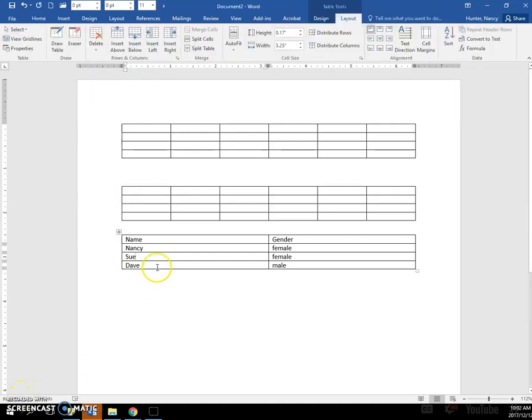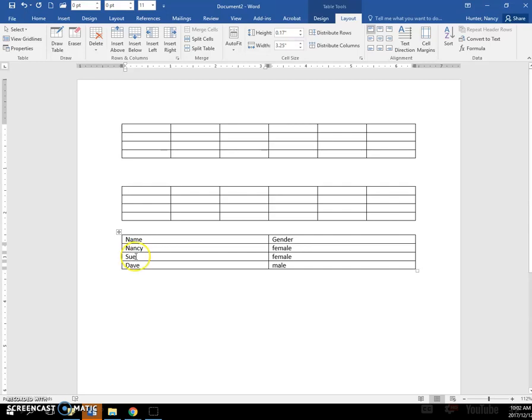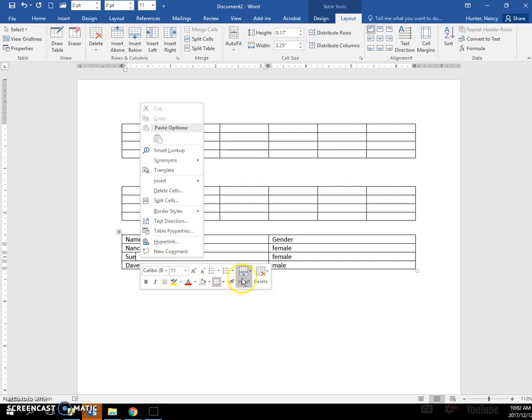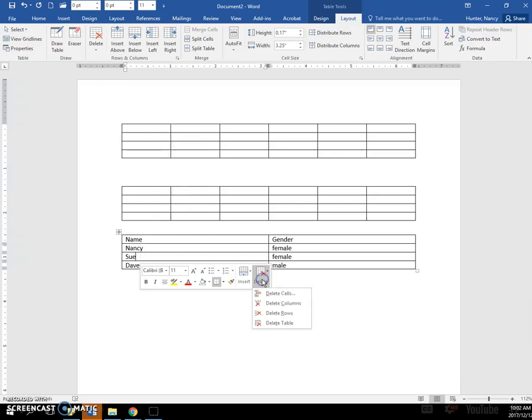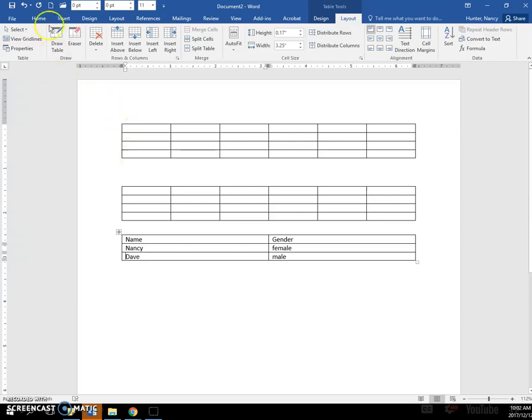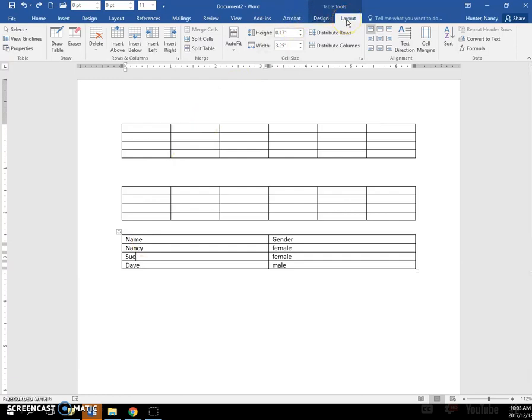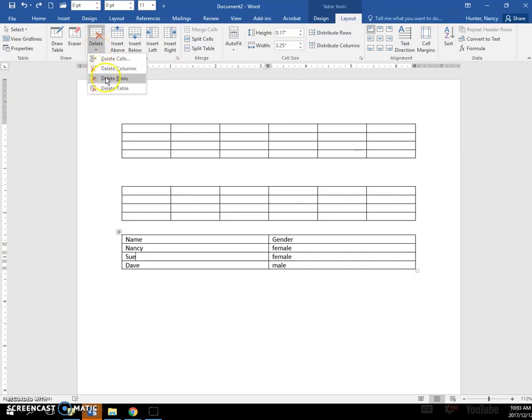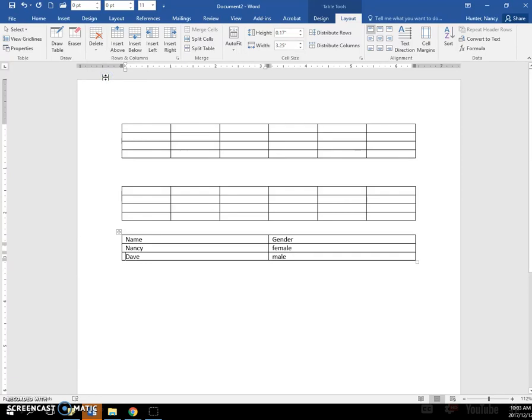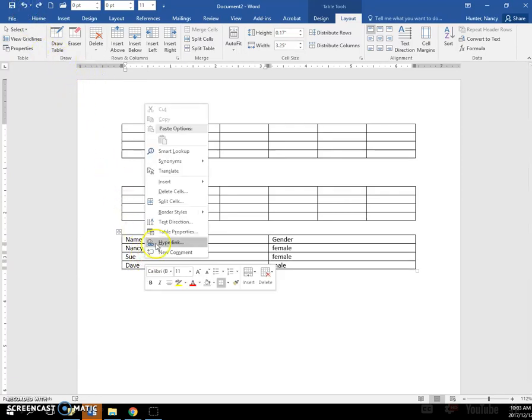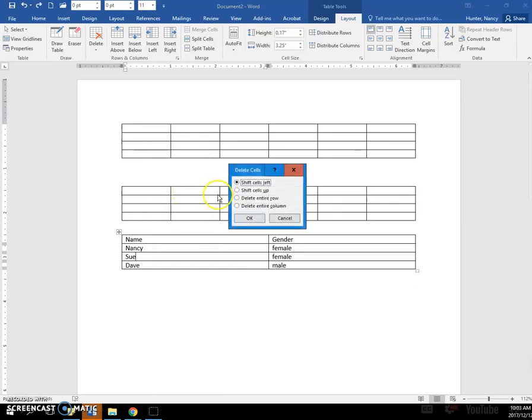So to delete this row, make sure you put your insertion point into that row, or into the column if you were deleting a column, but I want to delete the Sue row, and you can right-click, and go to the mini toolbar here to delete. I'll undo that. My insertion point is here and show you that I could come up to the Layout tab and in the Table Tools, and click the drop-down arrow and delete the row there. I'll undo that. Sometimes you can right-click and click Delete Cells and delete the entire row.